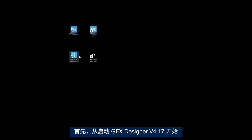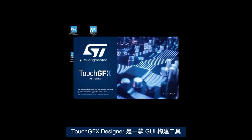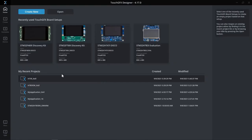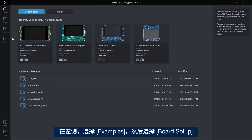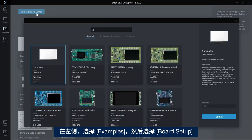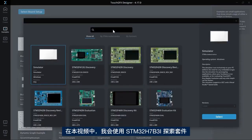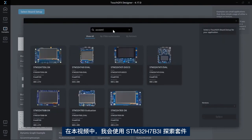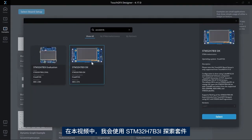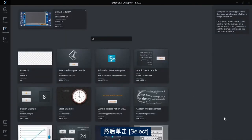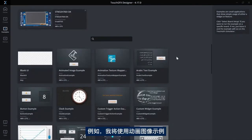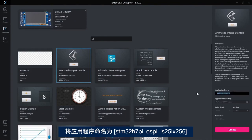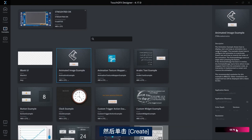I will start by launching TouchGFX Designer version 4.17, which is a GUI builder that lets you easily build your graphics application. On the left hand side I'll select examples and select the board setup. In this video I'll use STM32H7B3 Discovery Kit and then click select. For the example I will go with animated image example. I'll give a name to my application: STM32H7B_OCTOSPI_IS25LX256 and then click create.